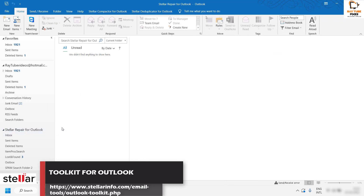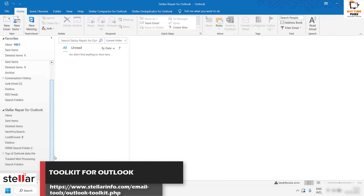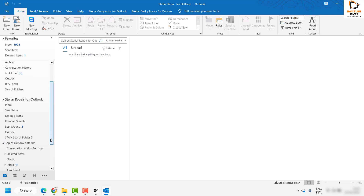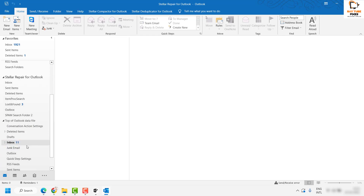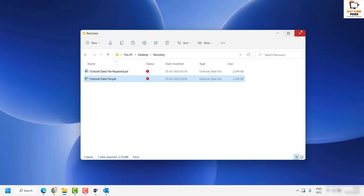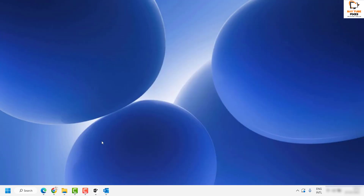I'll expand the recovered PST file. Under it you will see a folder called top of Outlook data file. Expand that folder and you will be able to see all the repaired data from the corrupt PST file in Outlook. This is how you can recover or repair a corrupt data file using Stellar Toolkit for Outlook.